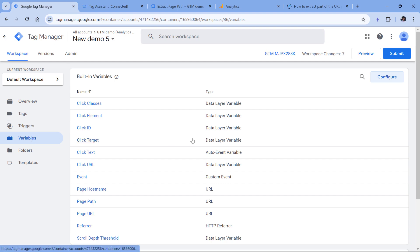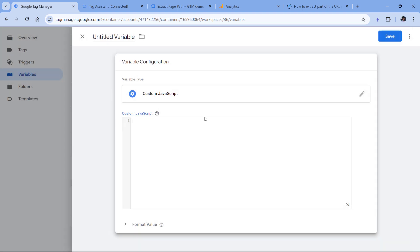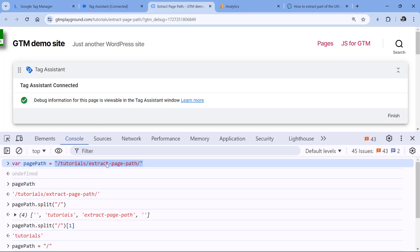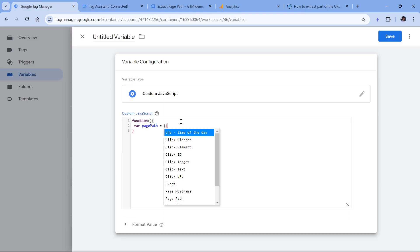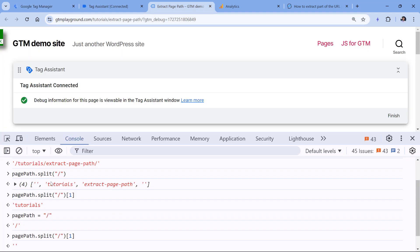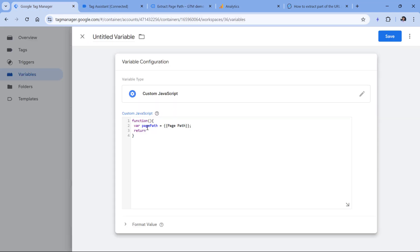Now I can start creating my custom JavaScript variable. Let's go to Google Tag Manager, Variables, New Variable Configuration, Custom JavaScript. I enter an anonymous function, then declare a variable called 'pagePath'. Instead of a static value, I want to dynamically take the page path of the current page. In Google Tag Manager there is a Page Path variable, so I just start typing double curly braces and select Page Path. Then I enter the return statement, which will return pagePath.split('/')[1] — splitting by slash and taking the second item at index one.